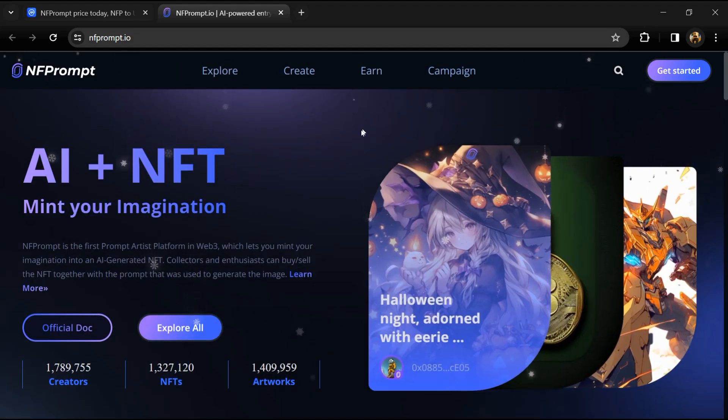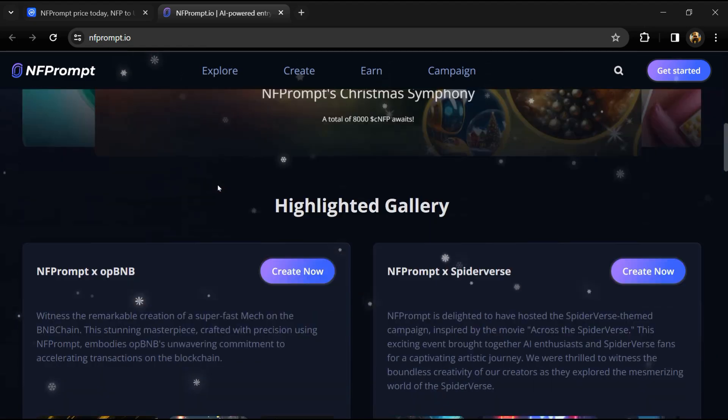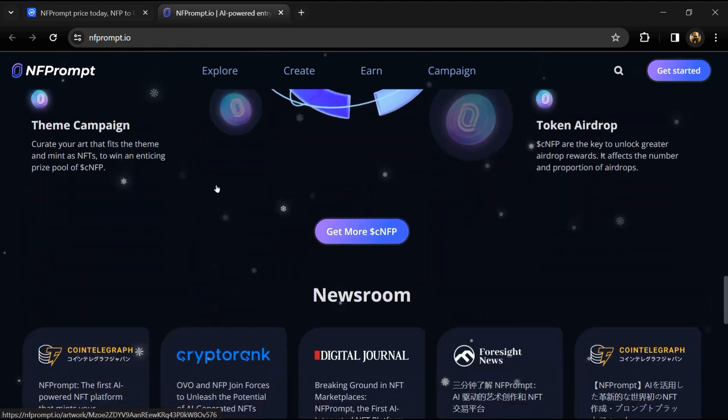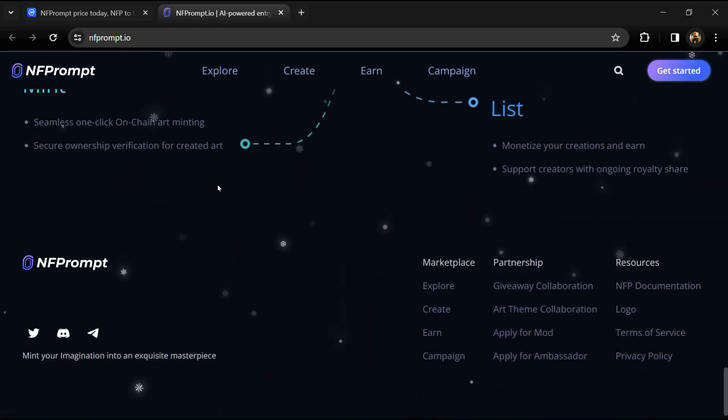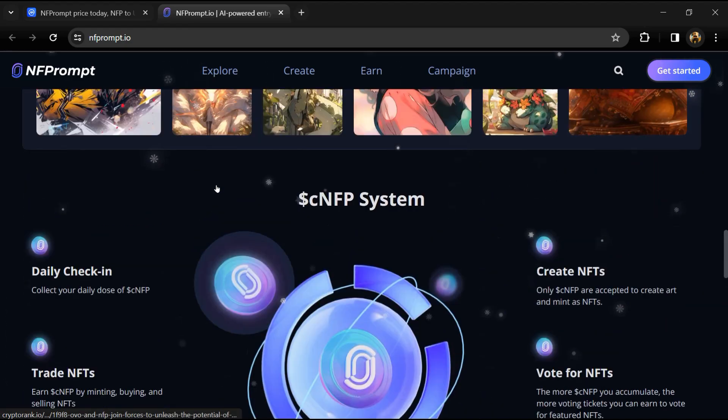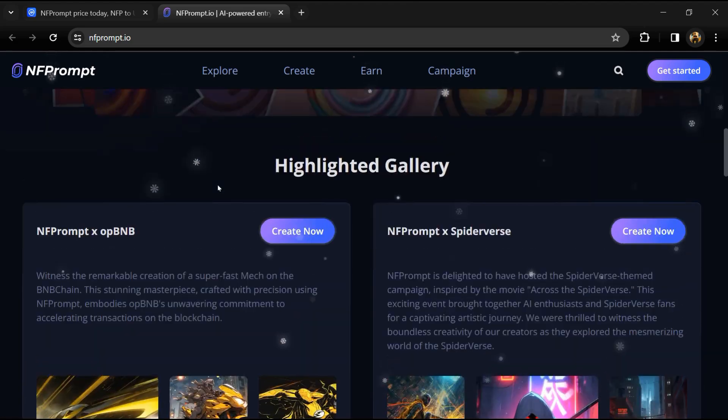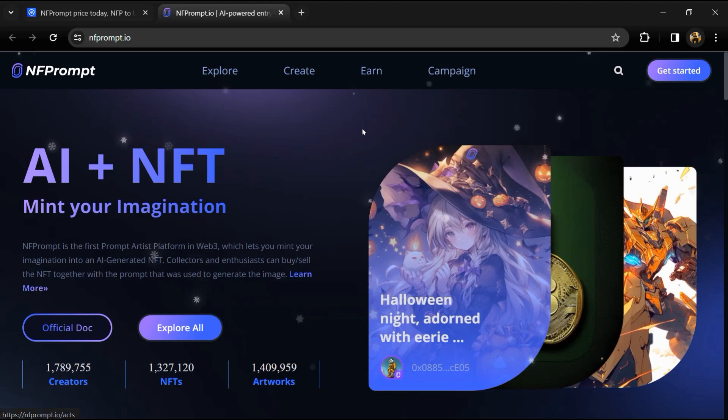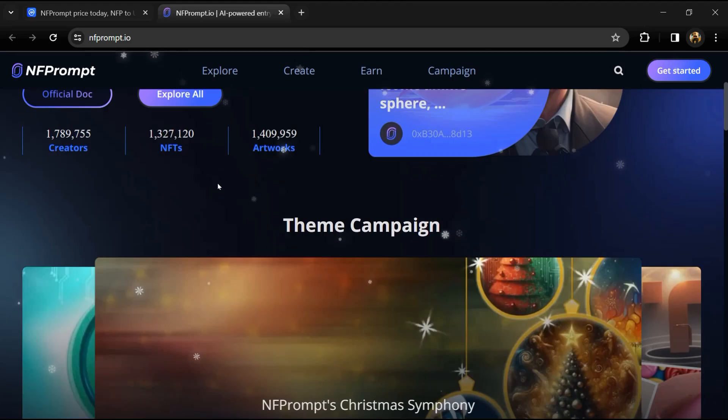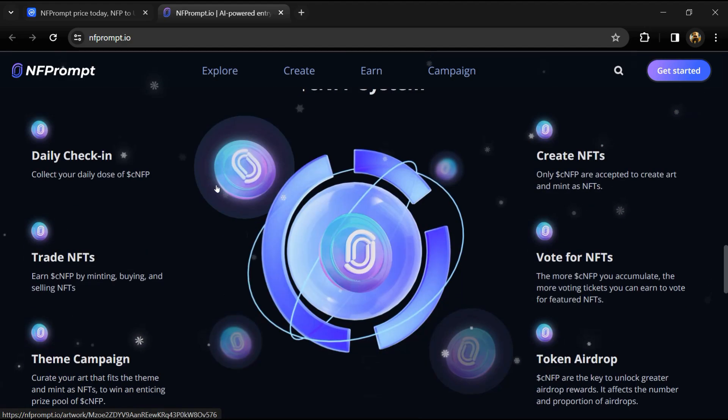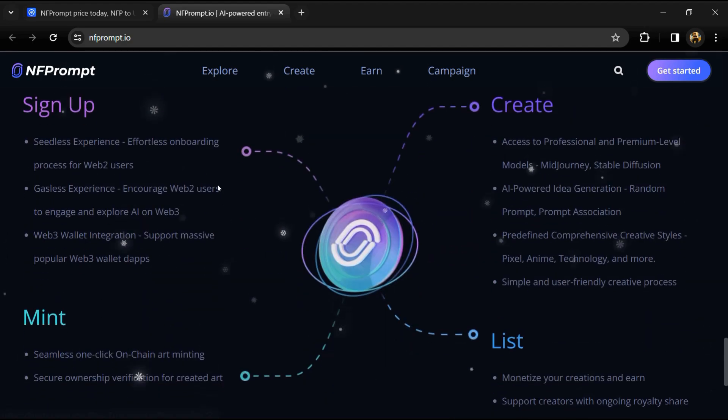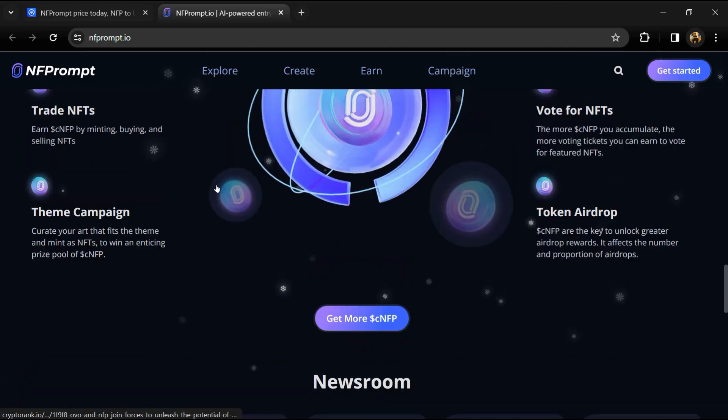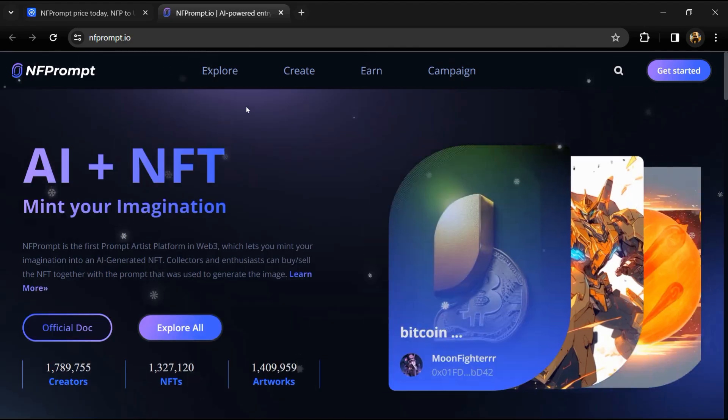Brands or projects use NFP tokens to pay for theme creation, contest campaigns, and matching rewards. The NFP platform will match sponsors' rewards using NFP to make a bigger prize pool for users. Governance: NFP holders can engage in future governance of the NFPrompt platform.